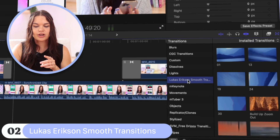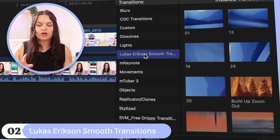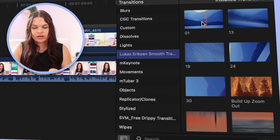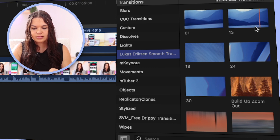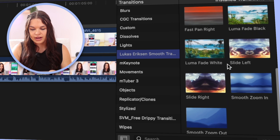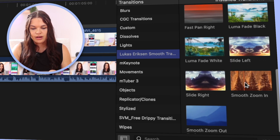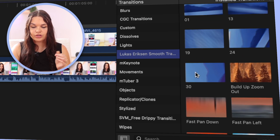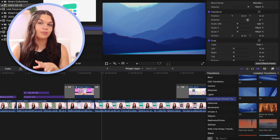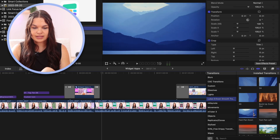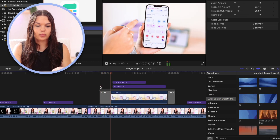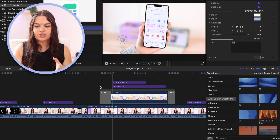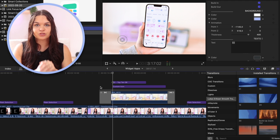The next pack I also like using is Lucas Erickson Smooth Transitions. This is more on the cinematic video side — camera pans and things like that. There are some cool zoom-in and fade-out ones as well, like a smooth zoom in. You can play around with these to find something that looks cool, especially if you're doing a video where you need some movement. It's a very nice staple pack to have in Final Cut Pro, and it's also free.